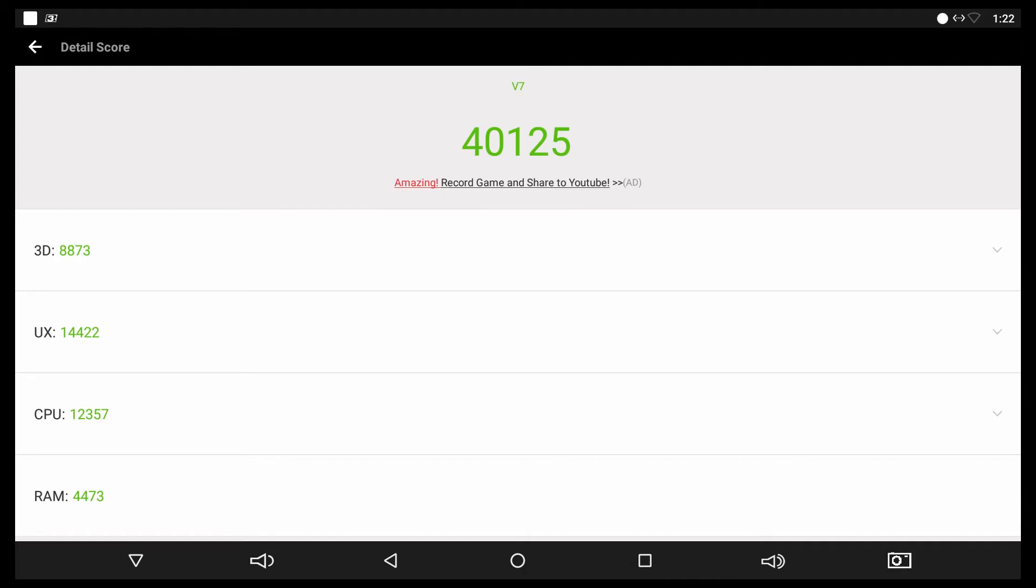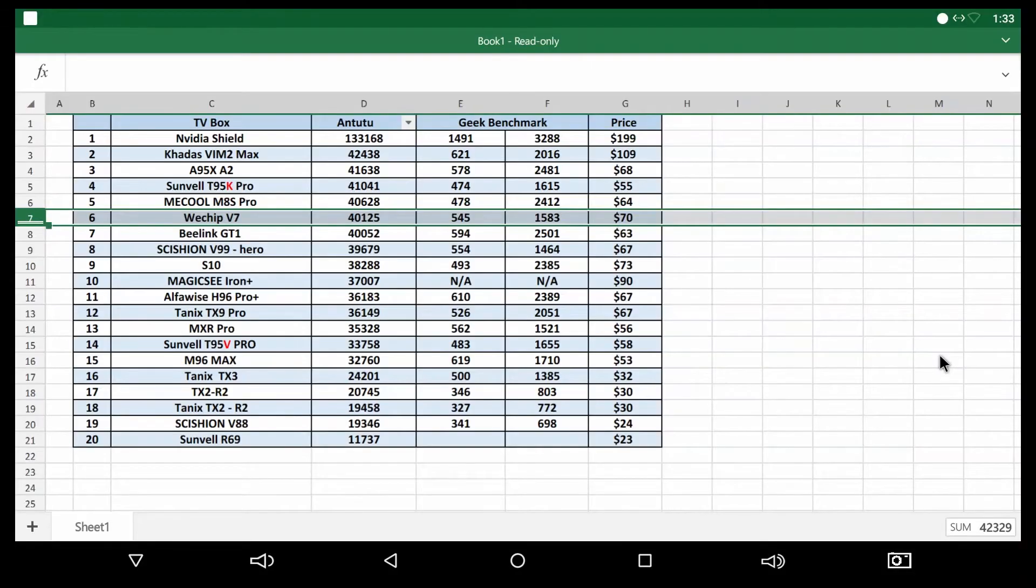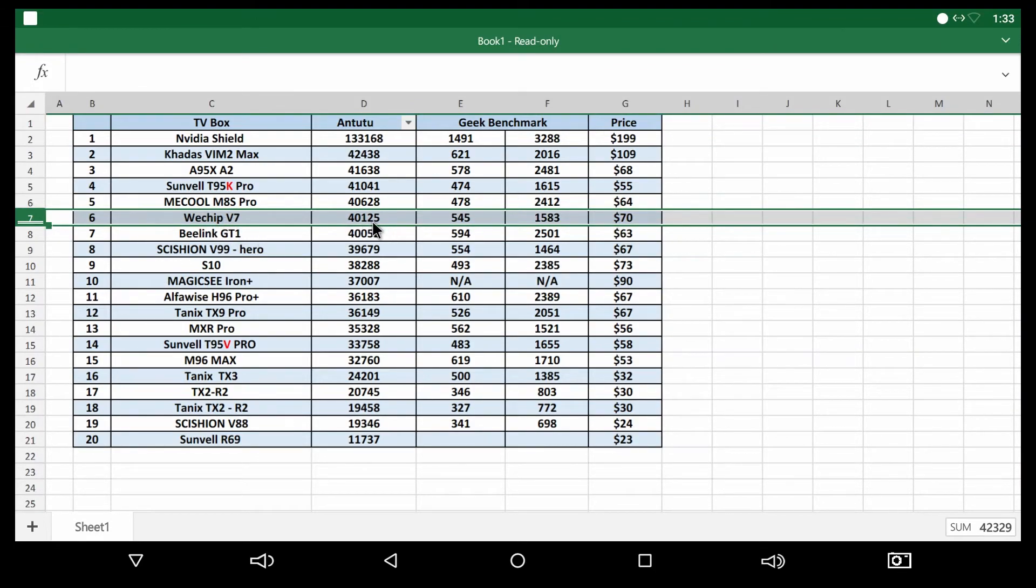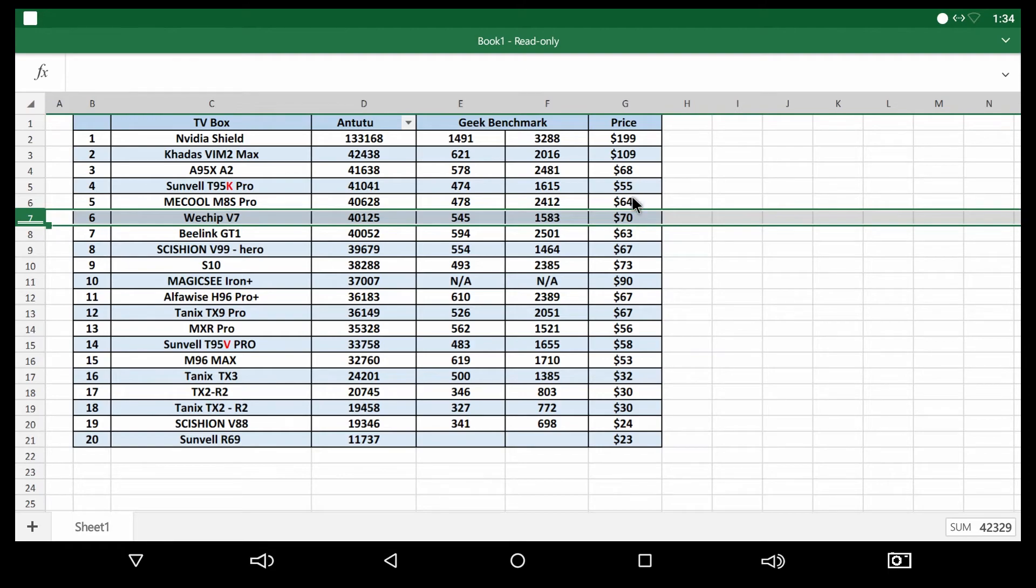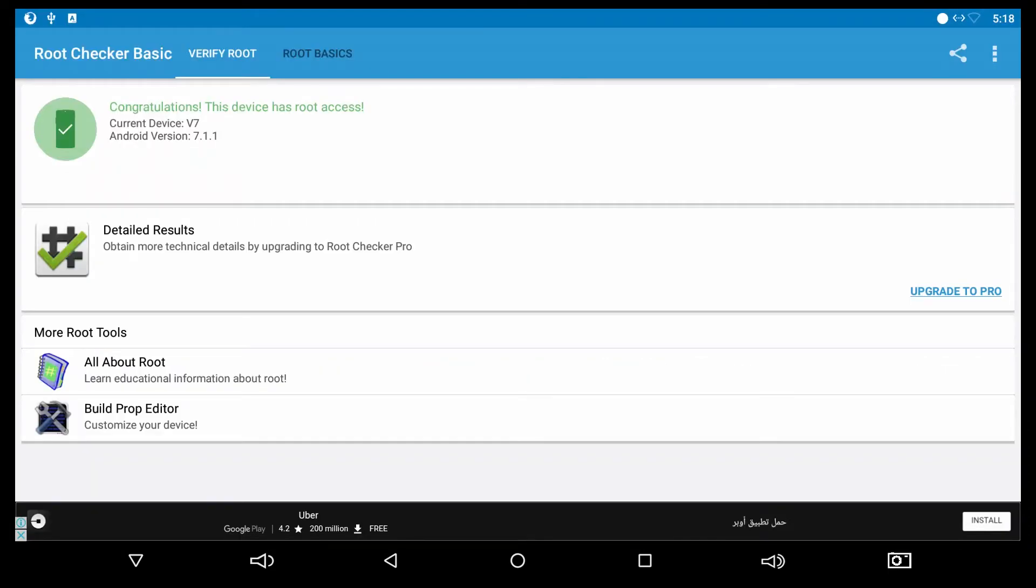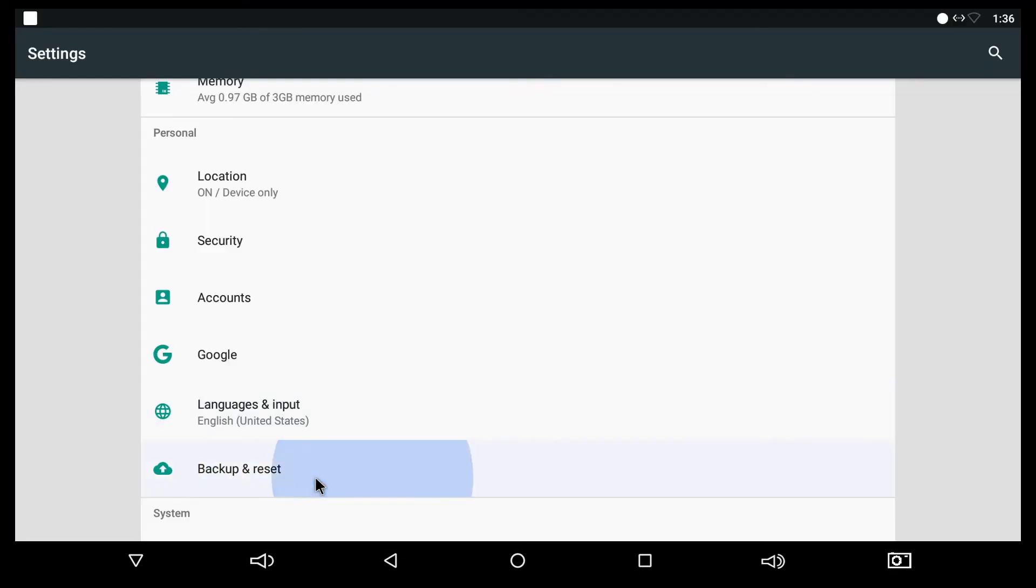As you can see in my list here, the device came number six. This device costs around 70 dollars, while the Sunvell T95K, as an example, has a better score for less price. Or the A95X has a better score also for almost the same price. The device has root access from the factory.